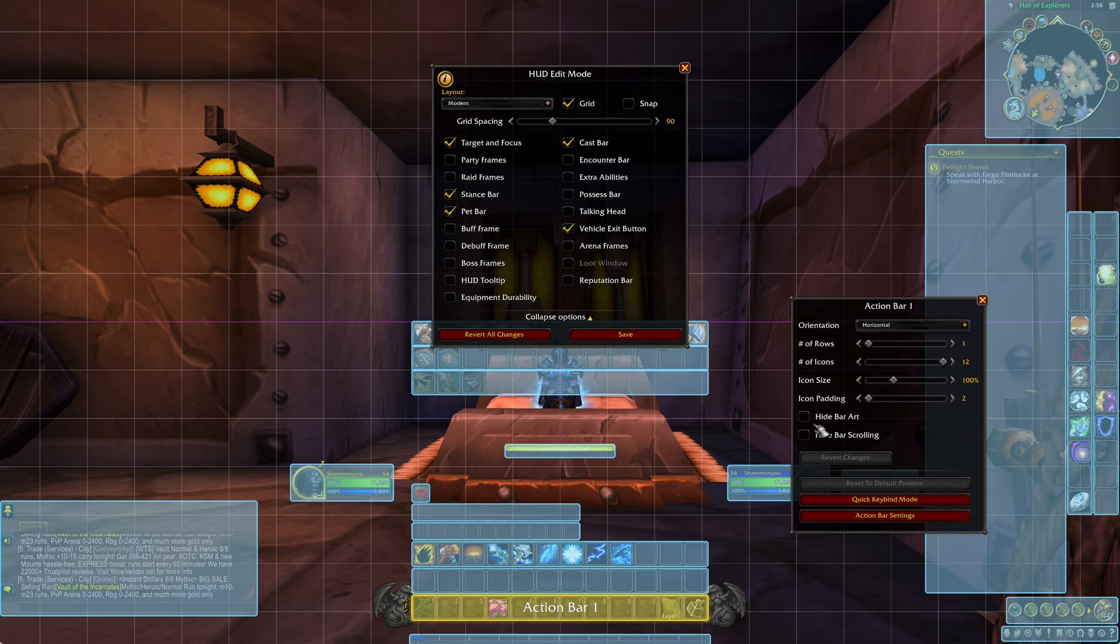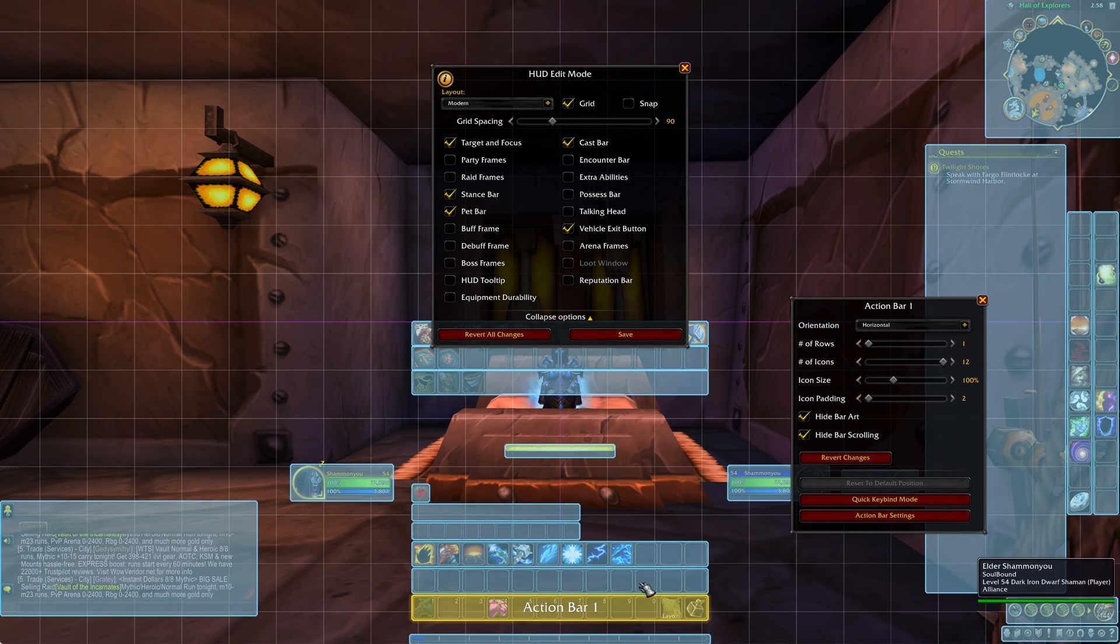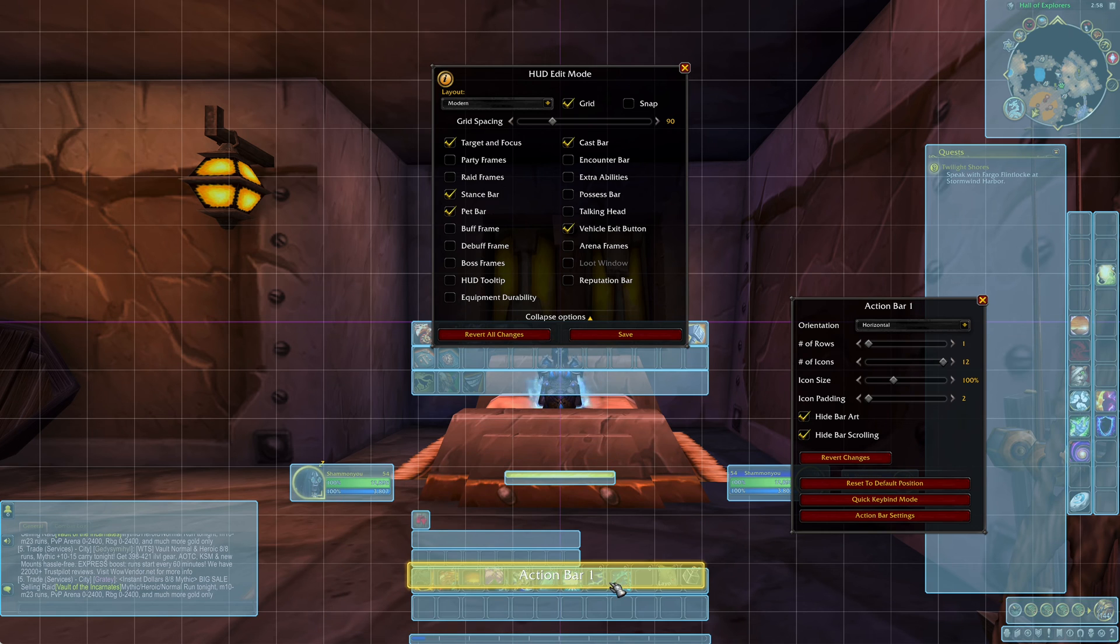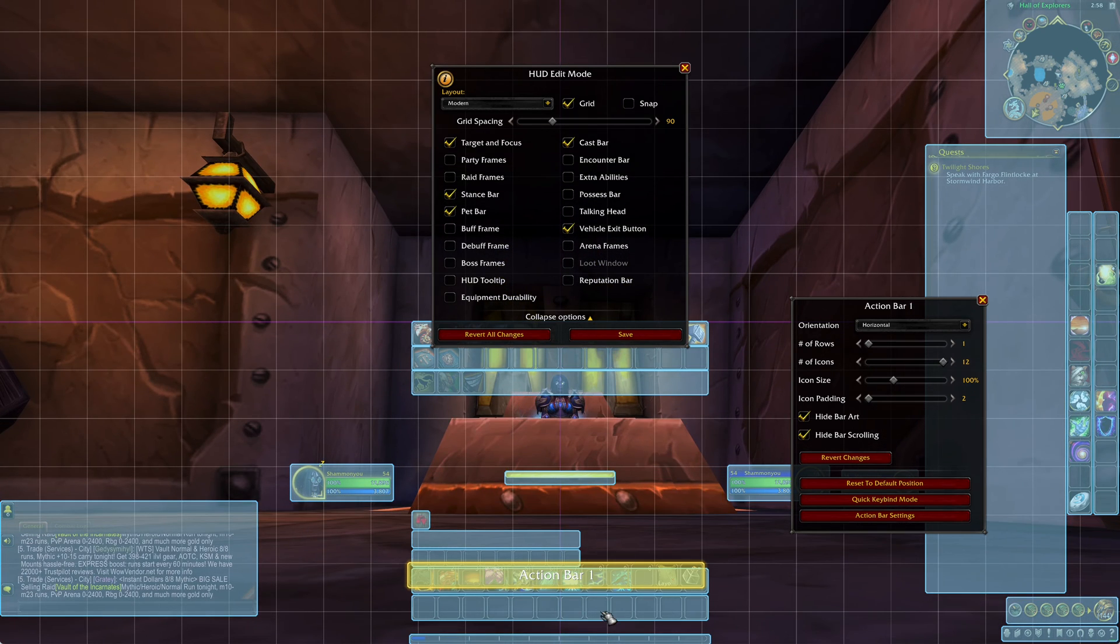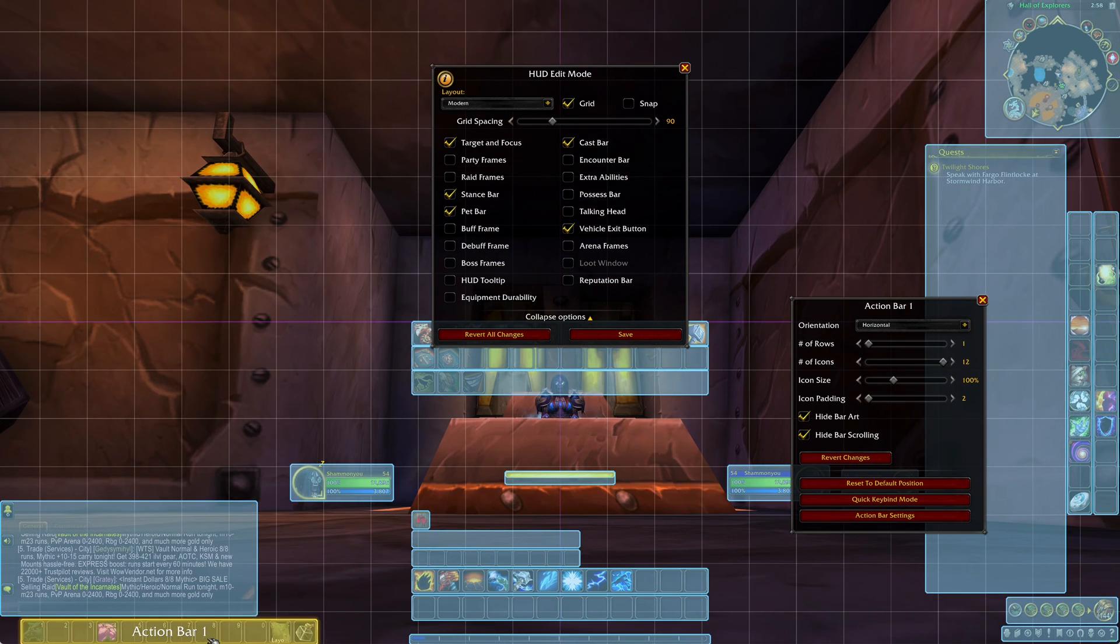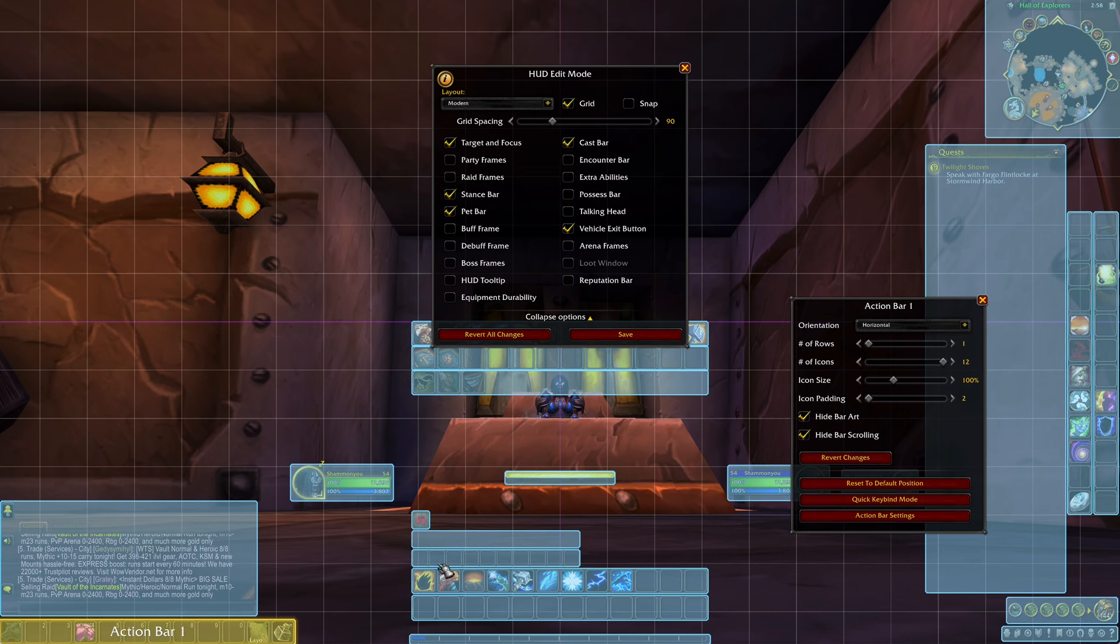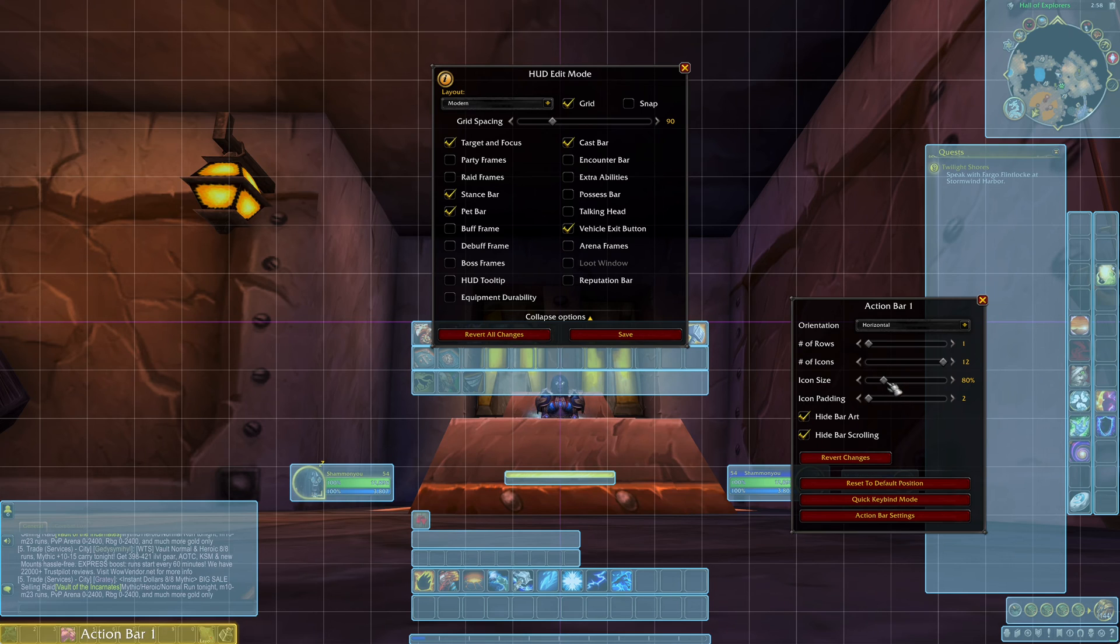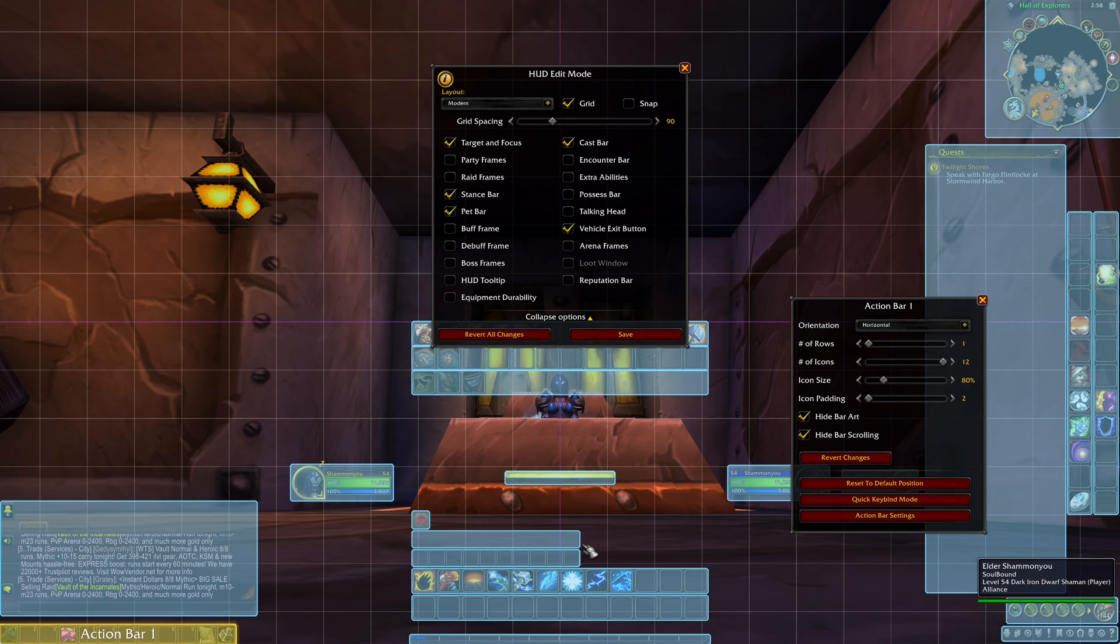But I also like to hide the art and the bar scrolling. Put that down there. Make it a little smaller. And move on to the next one.